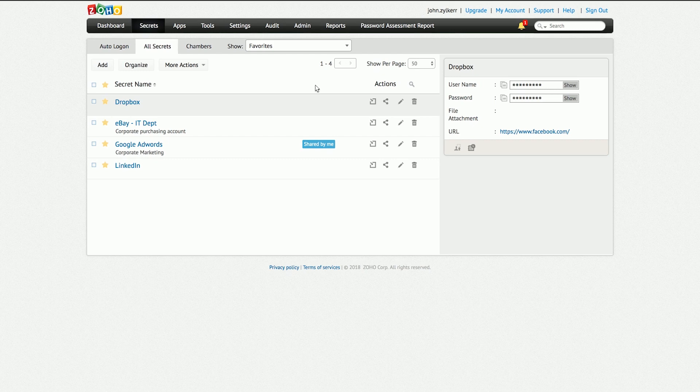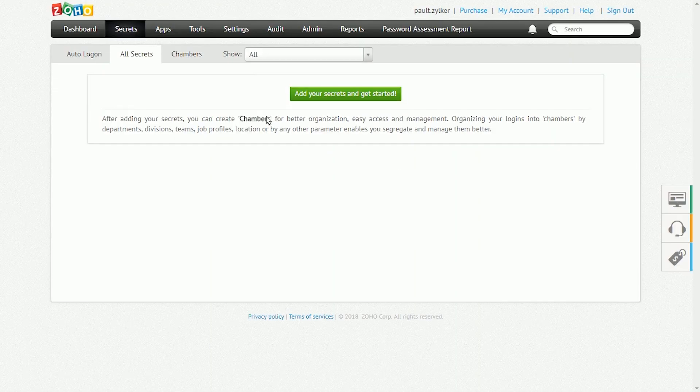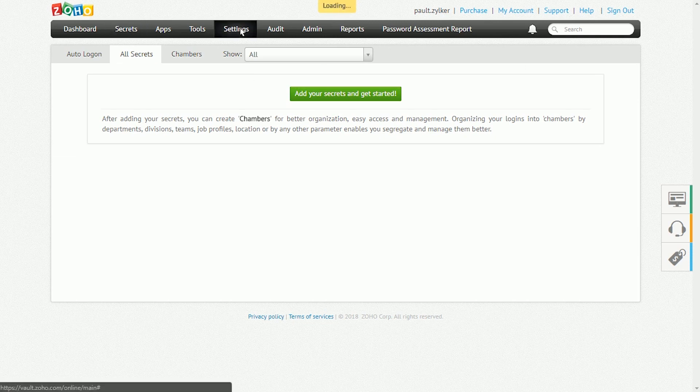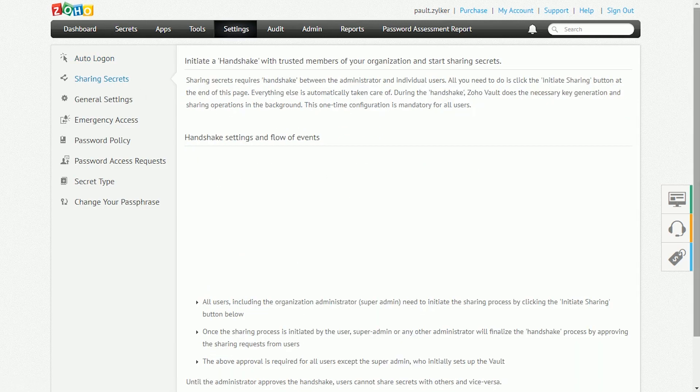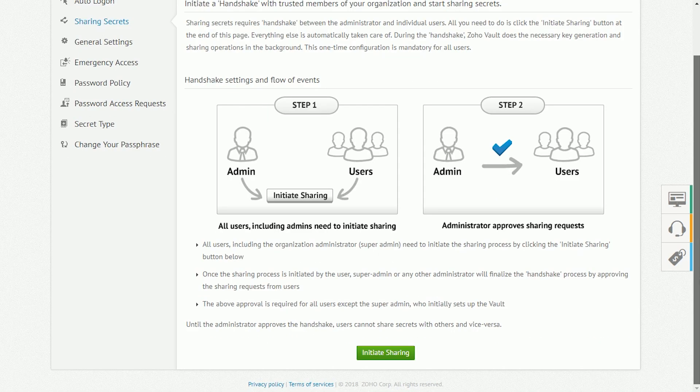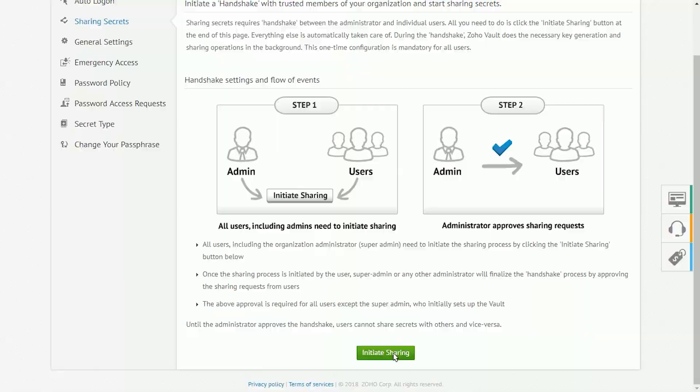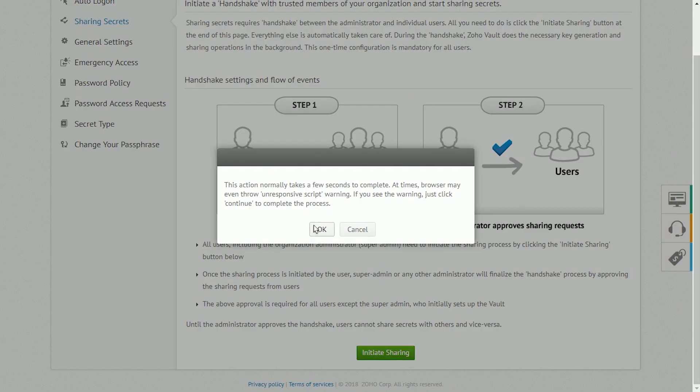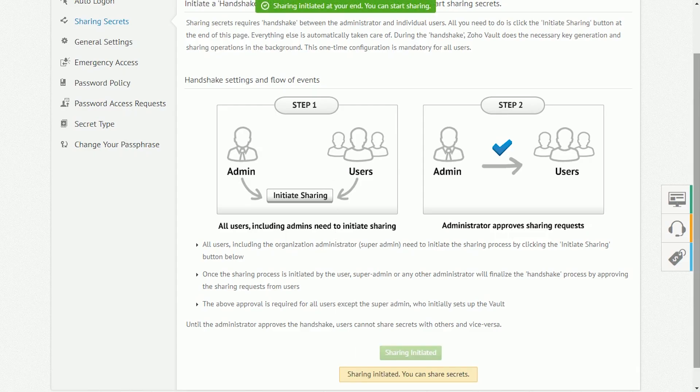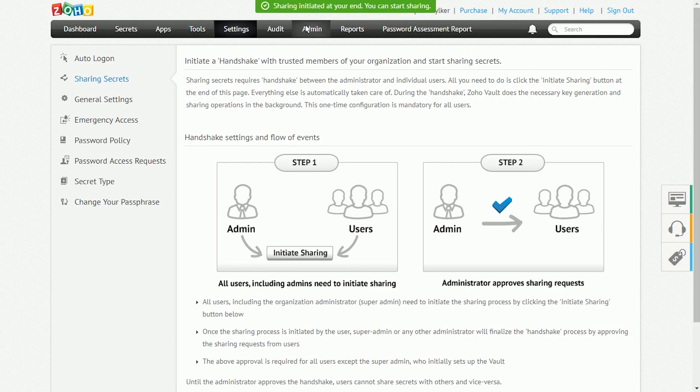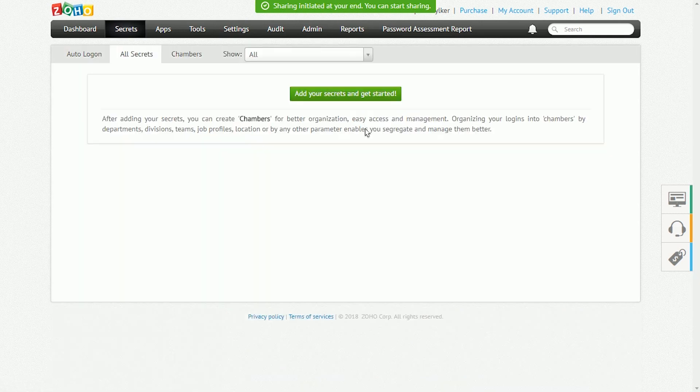Before you go on from here, you should take a moment to finish configuring your account. After creating your account, go to the Sharing Secrets tab underneath the Settings page, click on the Initiate Sharing button, and complete the Handshake process. Only after completing this task, you, the super admin, will be able to share passwords with other users.